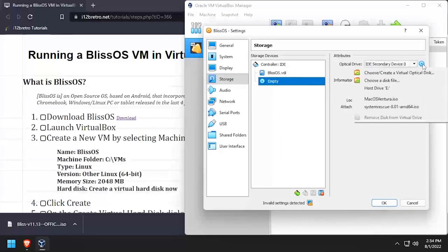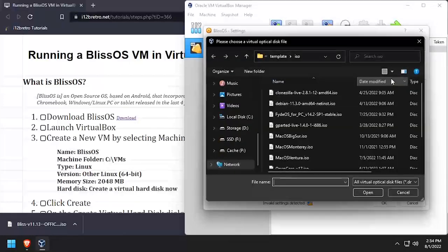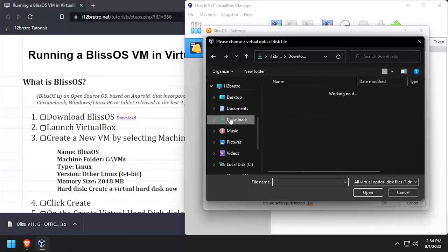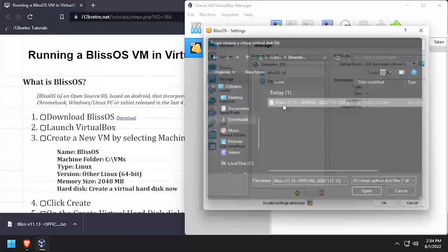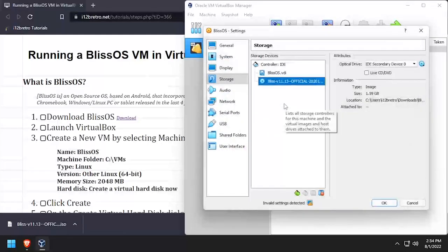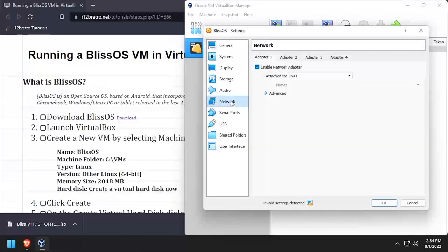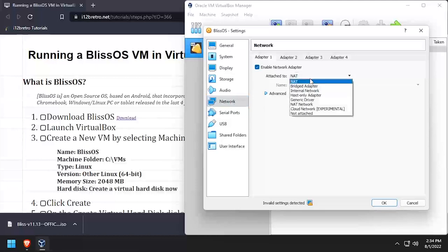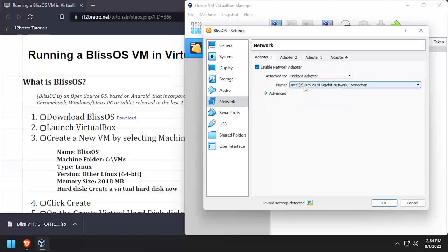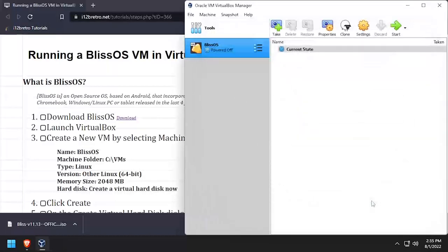In the storage settings, select the empty optical disk, then browse to and select the downloaded BlissOS ISO from earlier. In the audio settings, set the audio controller to Intel HD Audio. In the network settings, set the attached to to bridged adapter, then click OK to save the changes.